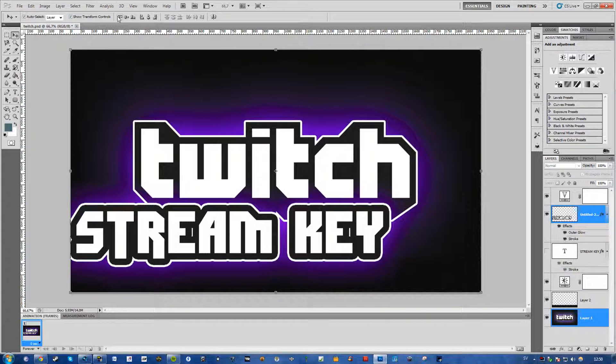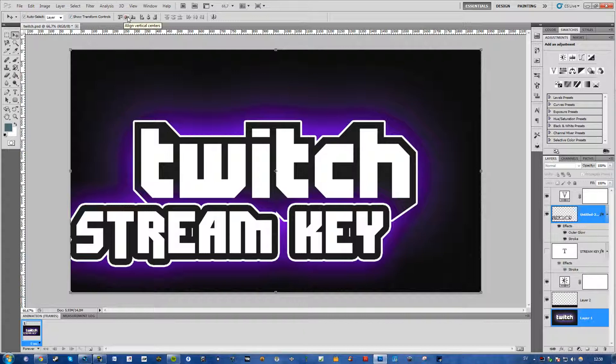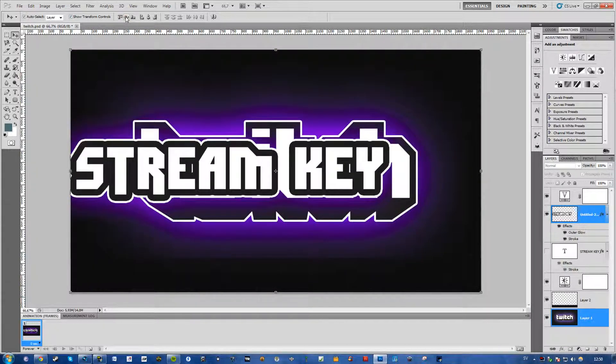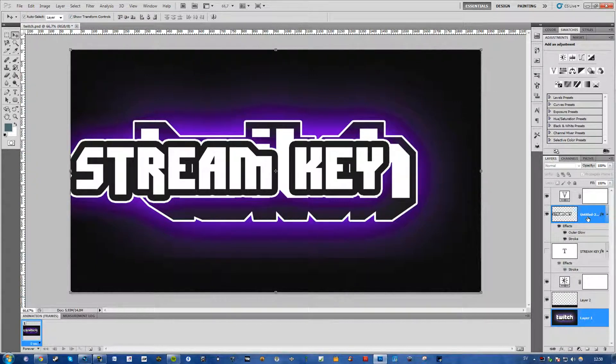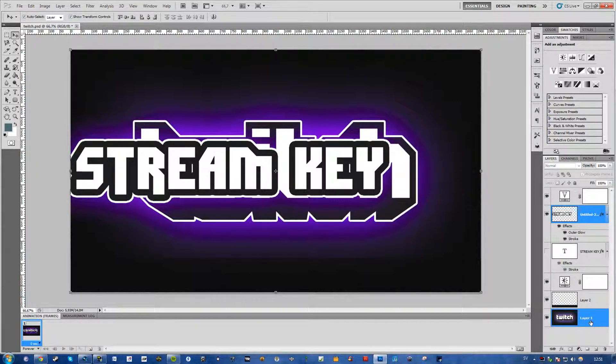So here you'll find align top edges, align vertical centers, so I'll just show how they look. When selecting this layer first and then this basically makes the second layer that you choose a reference point or I think you can call it that.